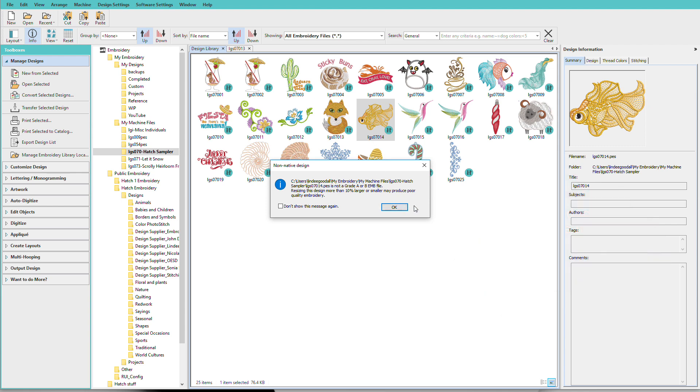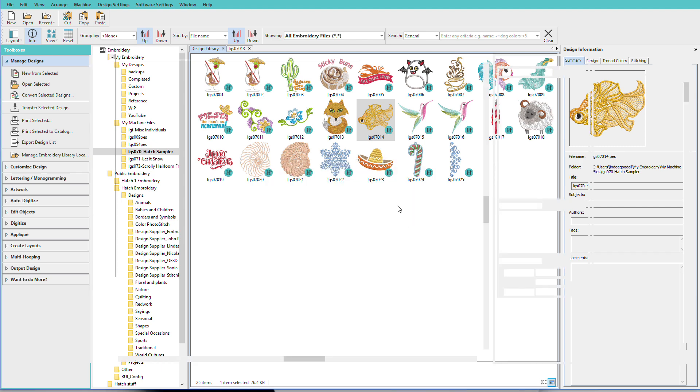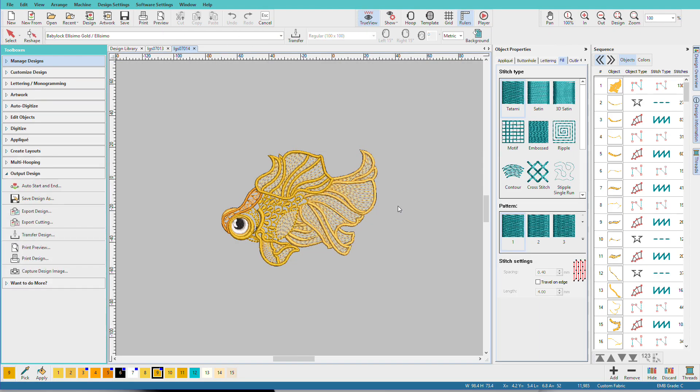I'll get a message, and this is sort of a warning to let you know that we're opening a stitch file, not an object file, and that we can't always scale it too much. So 10% is recommended, and you will need to test because not all designs will scale depending on the types of stitches used. Click OK. There's my design.